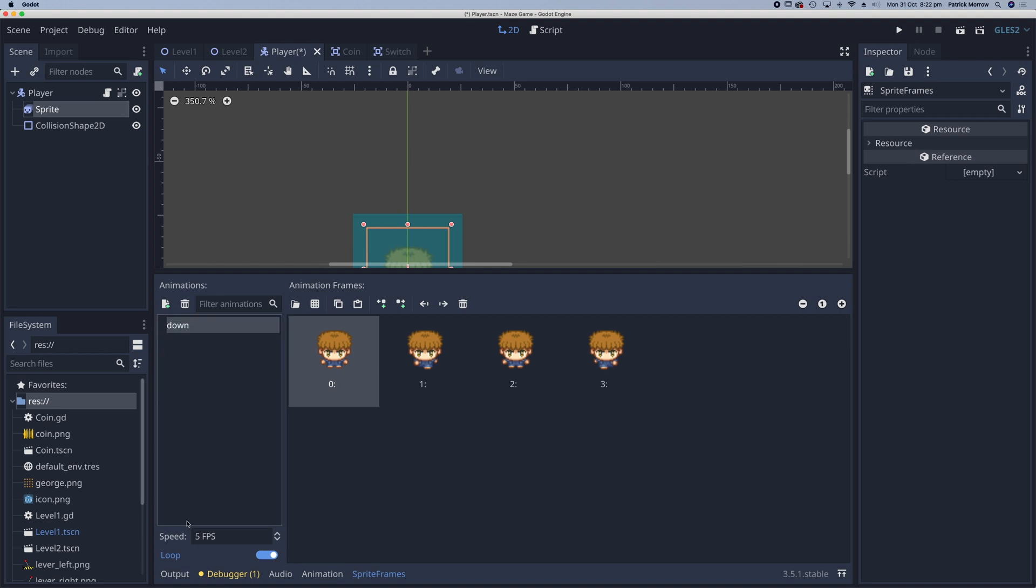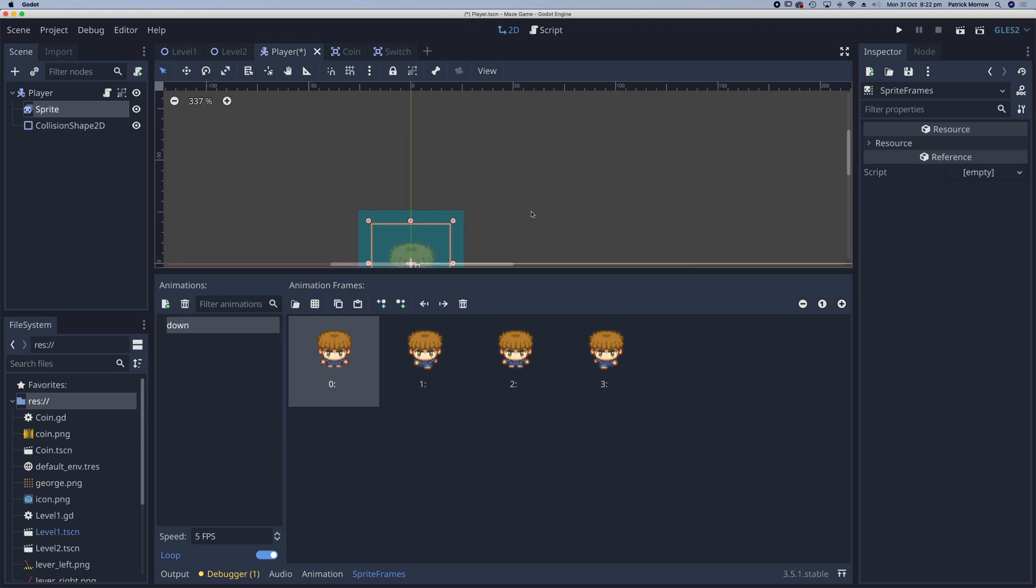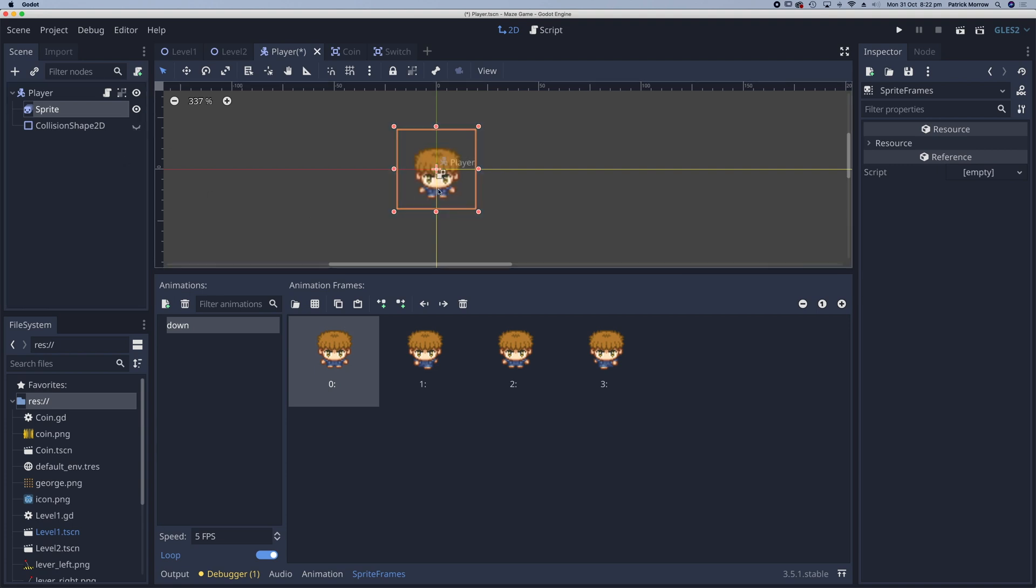It's currently set to five frames per second. Let's have a look at that. We'll just move this up here. I'll just turn off my collision shape 2d so I can see things a little bit clearer.